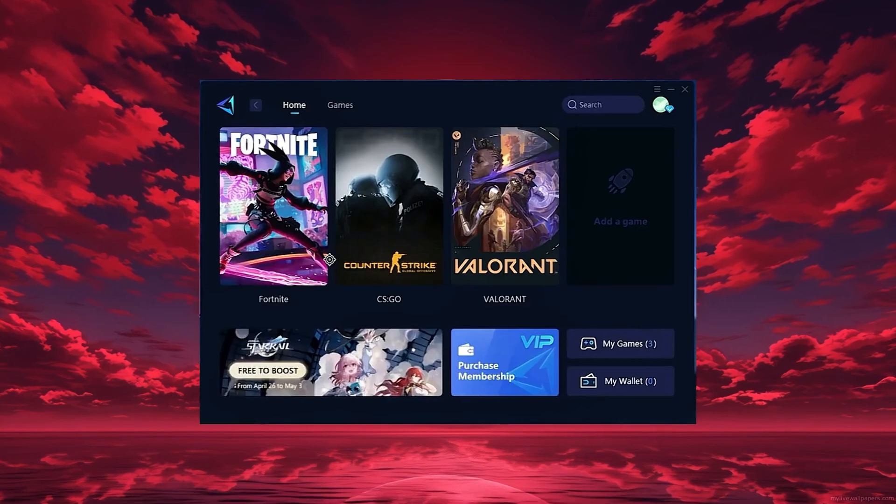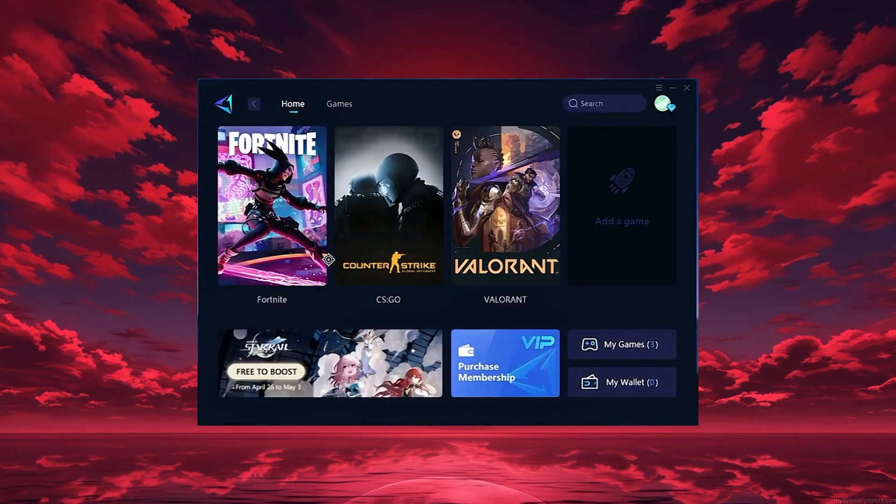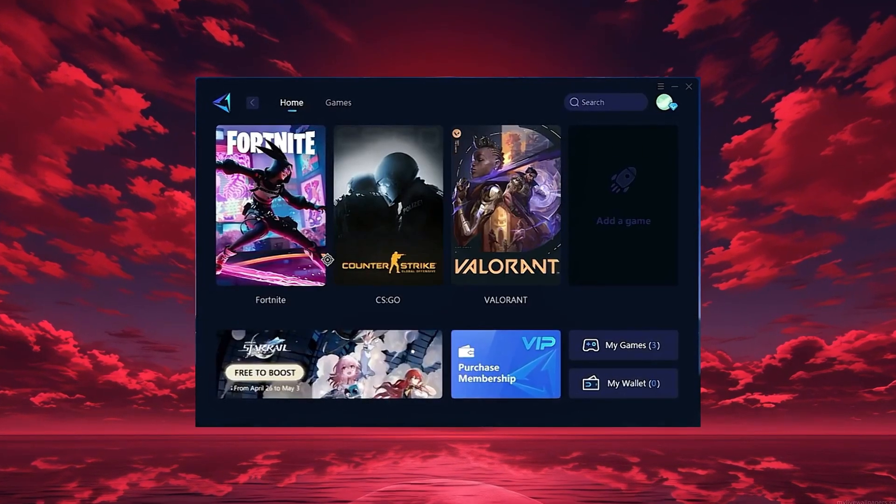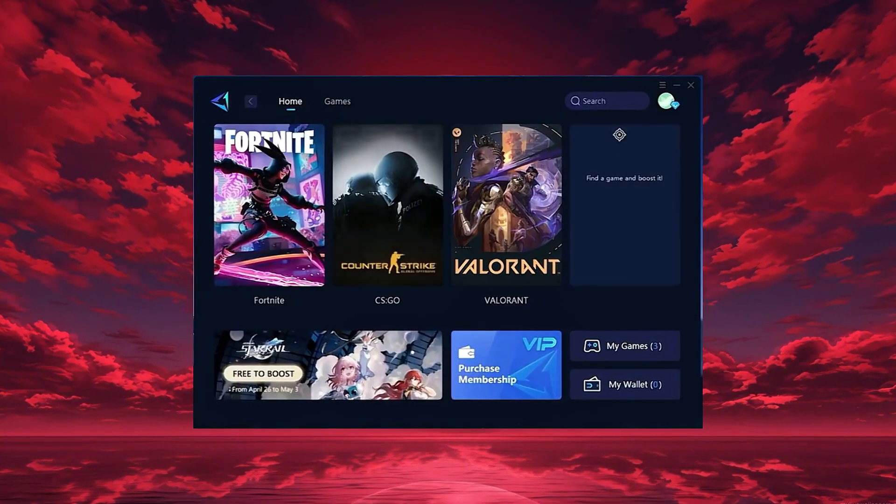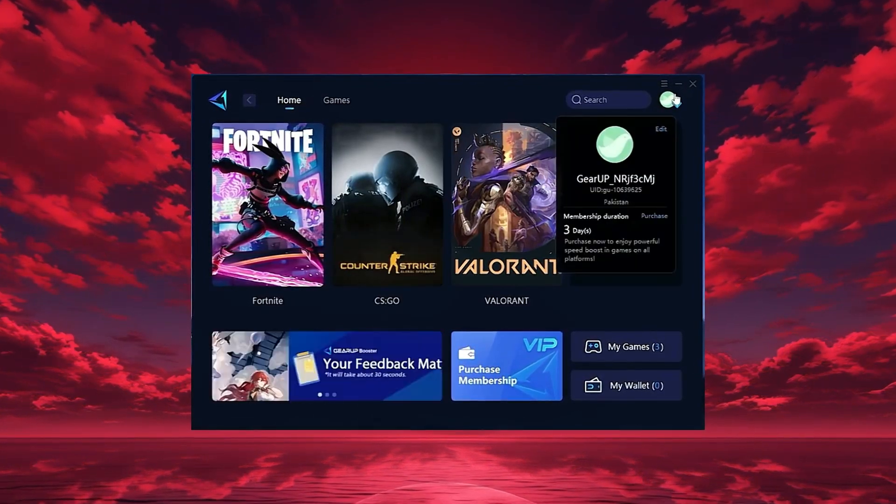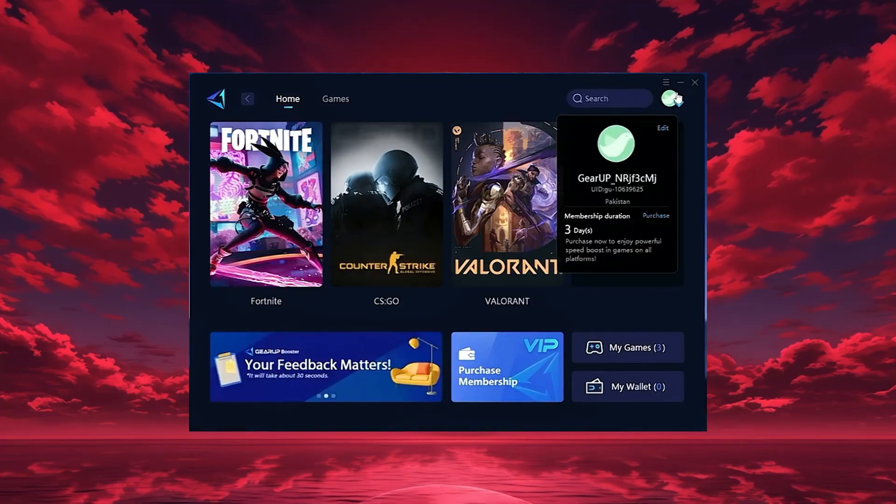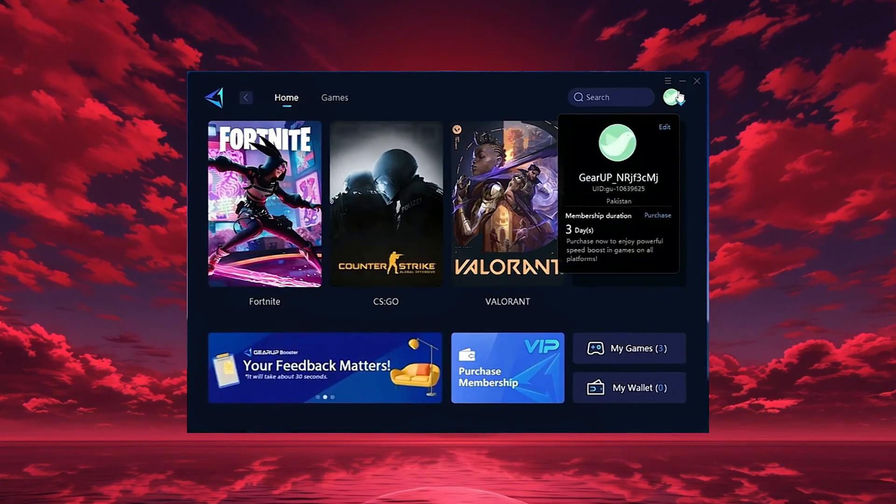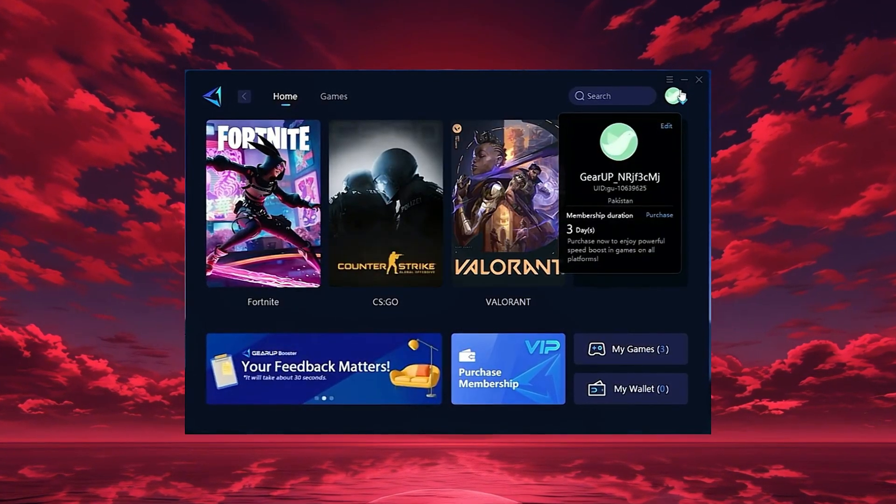After downloading, install it on your PC and launch the app. Once it opens, log in with your Google or Facebook account to access all features.